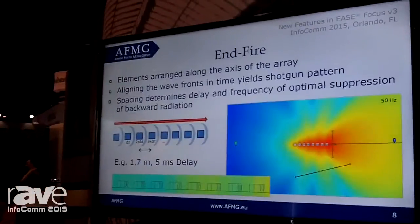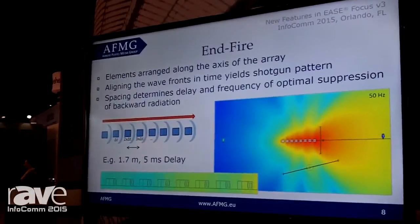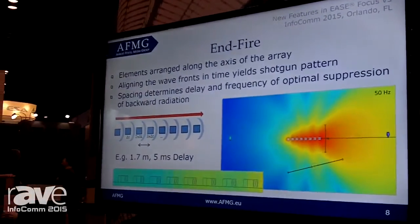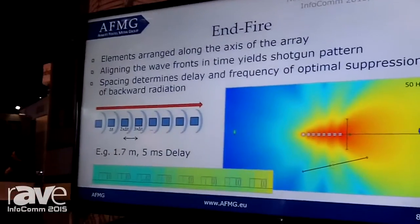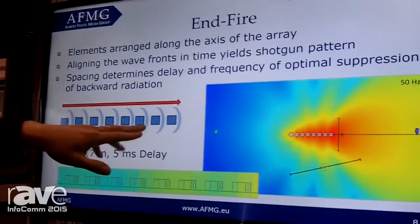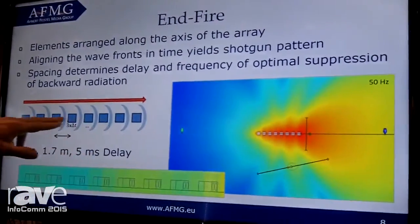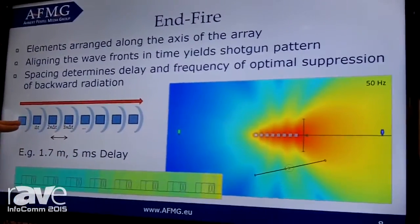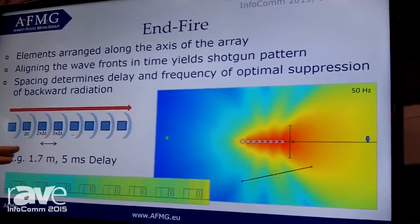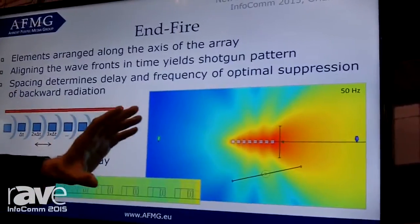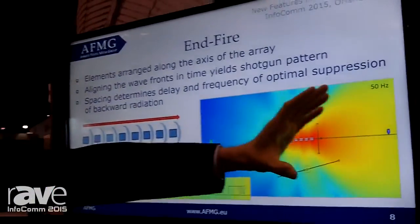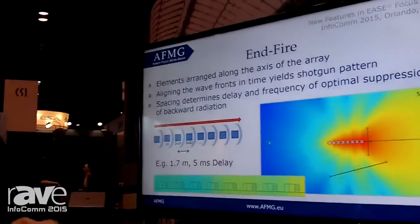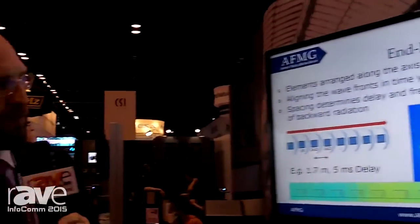The next version, probably known to everybody, is the so-called end fire array. You will be able to set up different sound sources behind one another to actually produce the typical end fire array forward movement of the subs.